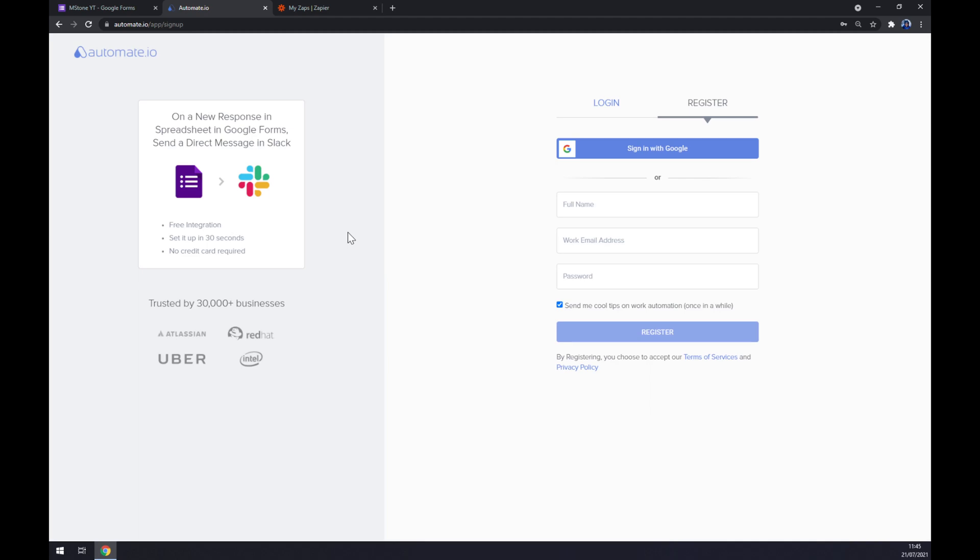And the last thing that we have to do before finishing this integration is log in or register our account at automate.io website and yeah we would be finished.